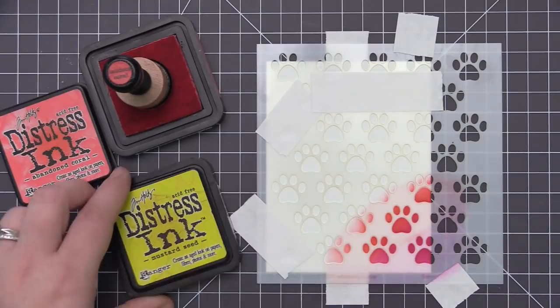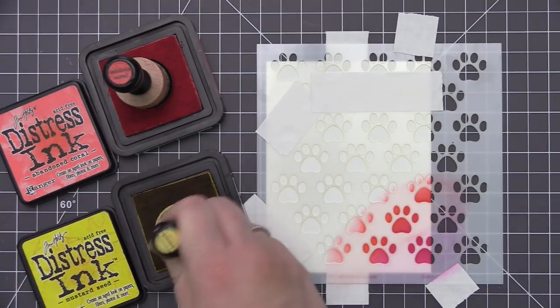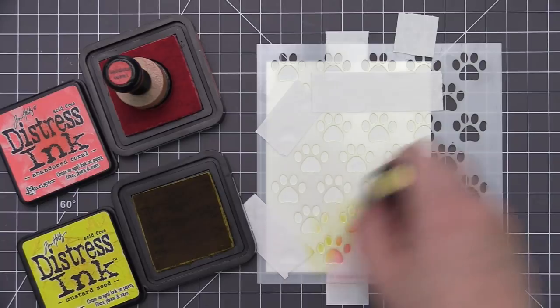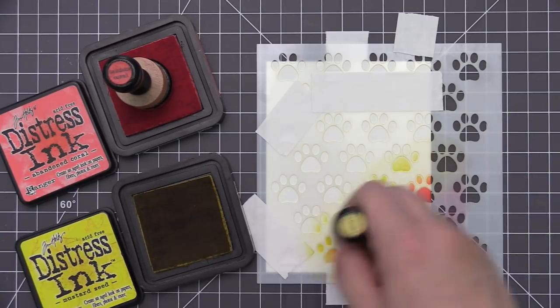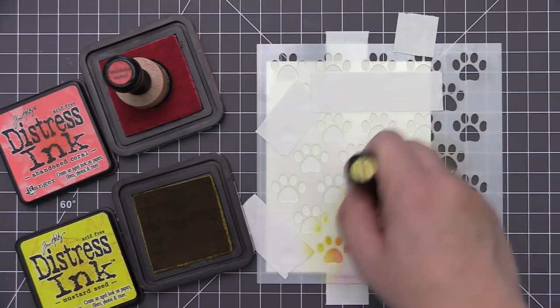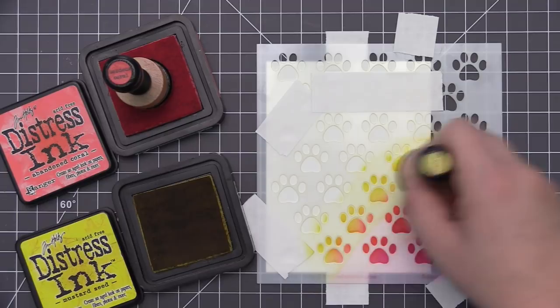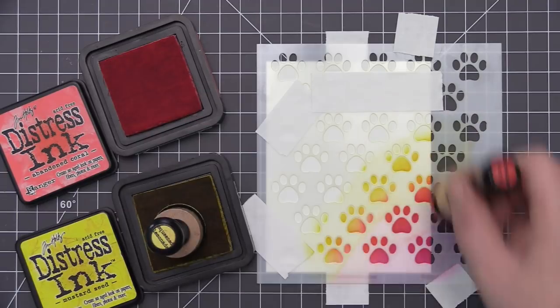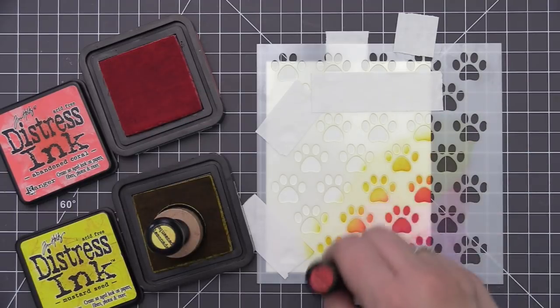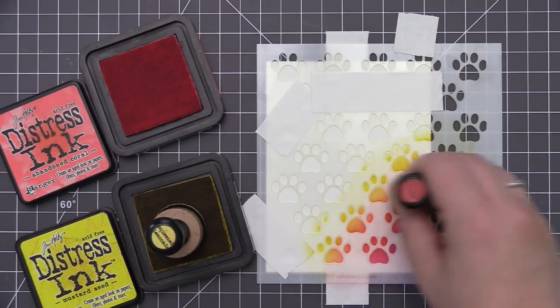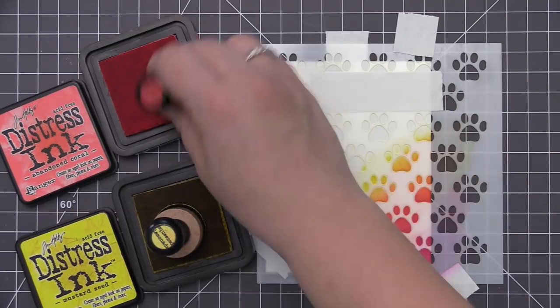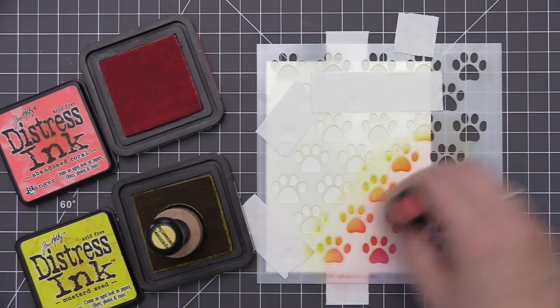So I'm just kind of going back and forth between my colors since I am doing a multi-color design and I always like to go in with my first color, go in with my second color and then kind of go back and forth between the two to blend them together so I get a really nice smooth even blend.